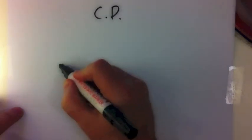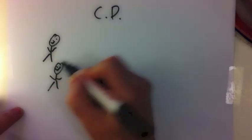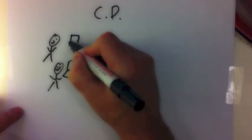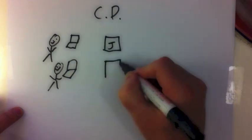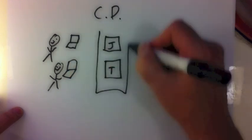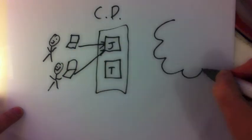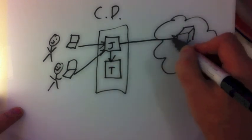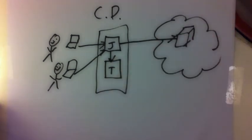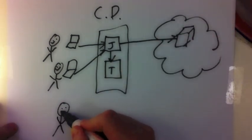Continuous delivery eliminates this bottleneck by using CI servers, test servers, and a lot of automation that verify features as they are committed to the repository and then automatically deploy passing builds. This works quite well.